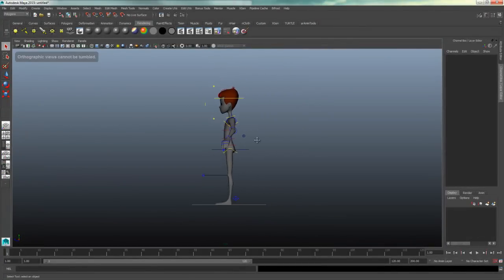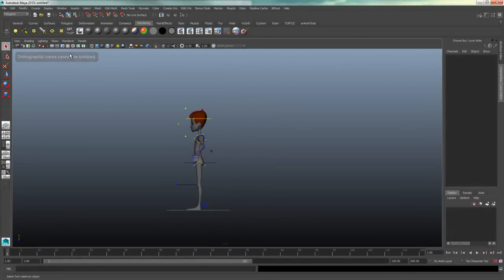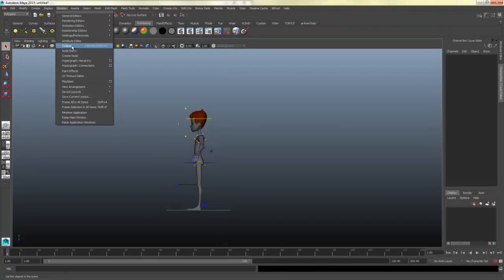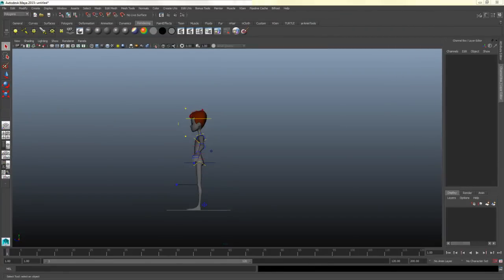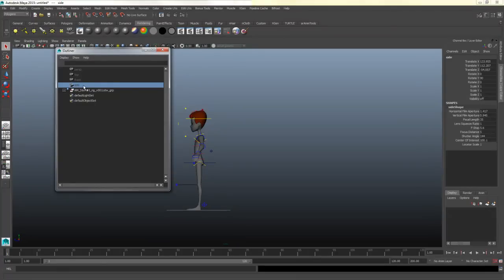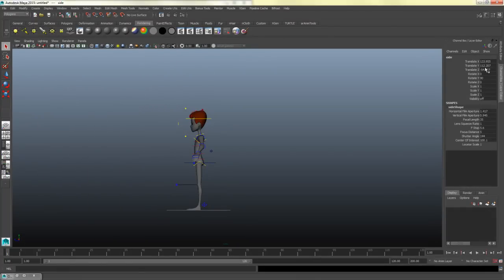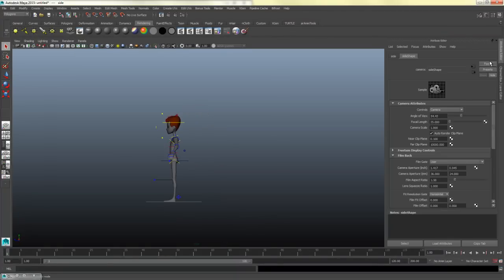Since I'm animating from a side view, I'll go to Window > Outliner and find my side camera. I'll minimize that, then bring up the attribute editor — you can click the tab on the side or press Ctrl+A a couple of times until it shows up.